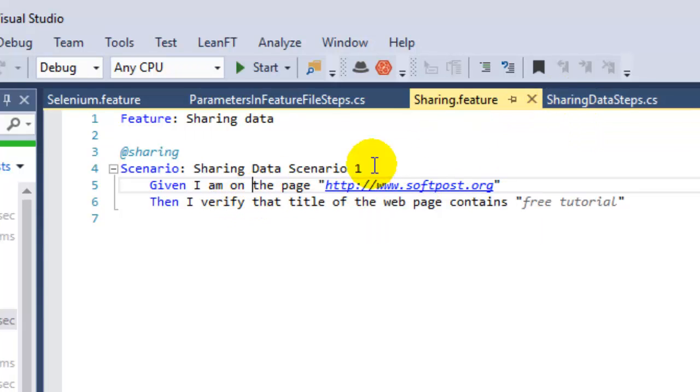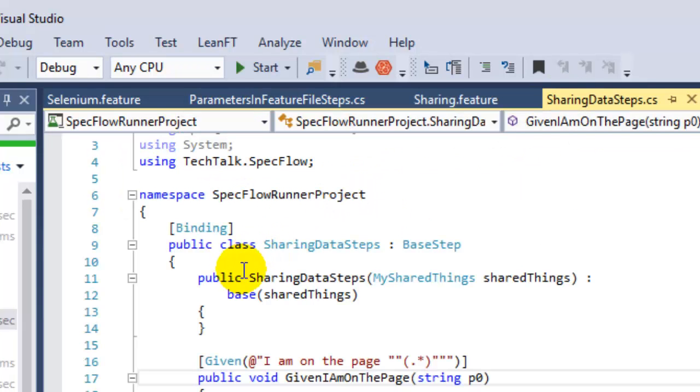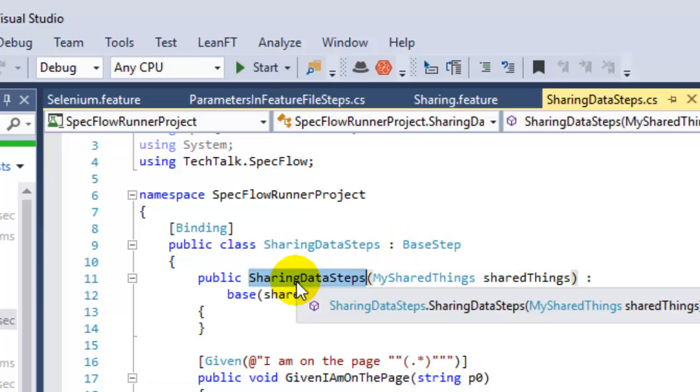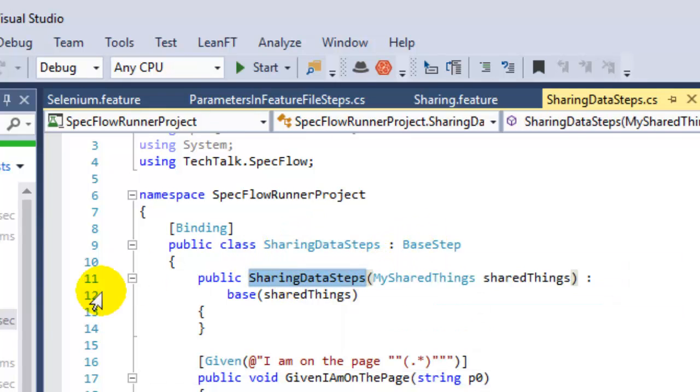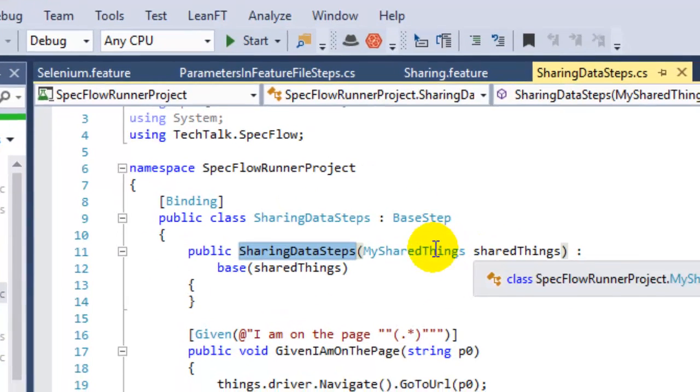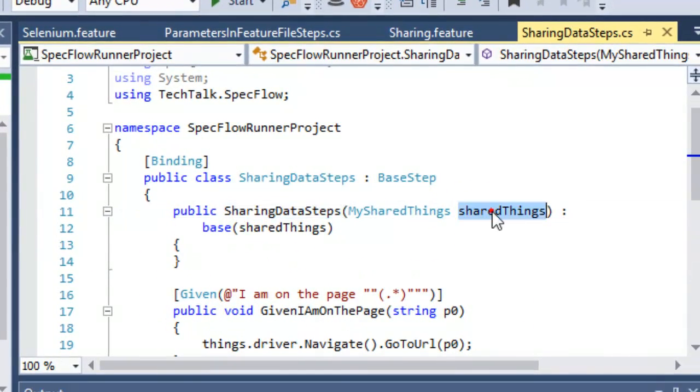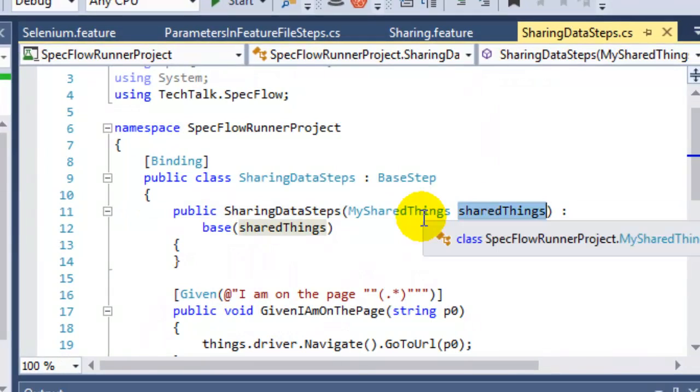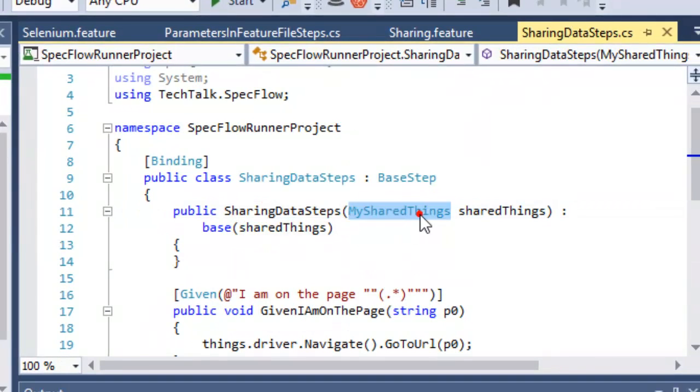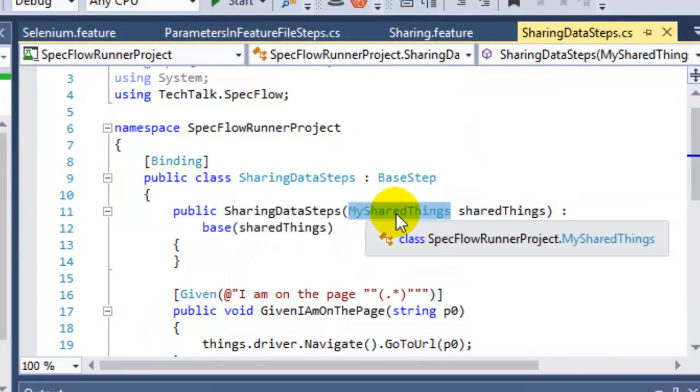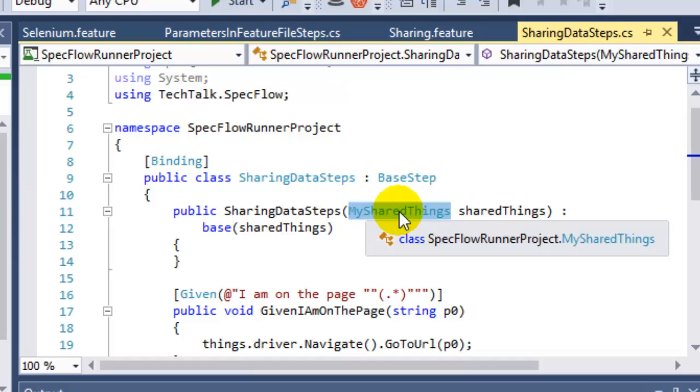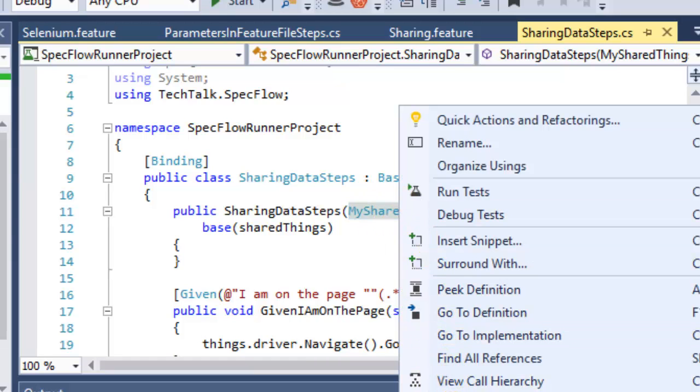For that, what you have to do is in the step definition class, you have to create the constructor for your class and then pass the object of this class. This class you can create as your custom class - you can give any name to this class.